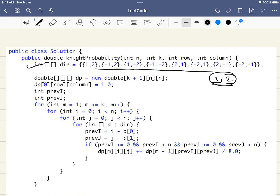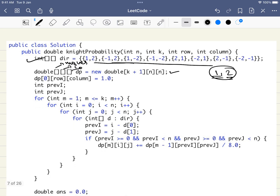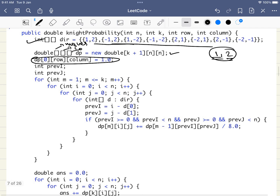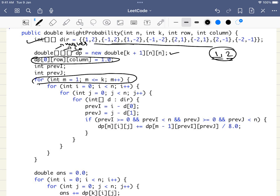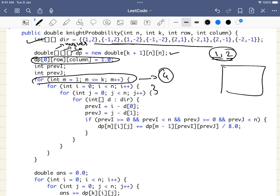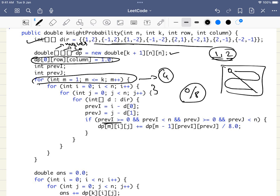Next, we initiate a DP array where the number of moves corresponds to the first dimension, and i and j indicate the row and column. We set the initial position to 1 because the knight is present there. For every move, we iterate through all cells. From the previous step, we take the probability of the knight being at a source cell and divide it by 8, adding contributions from all eight possible previous positions.